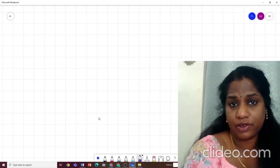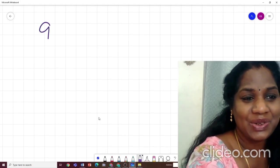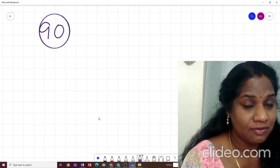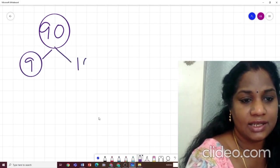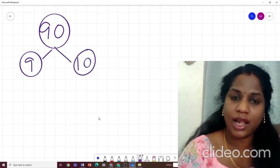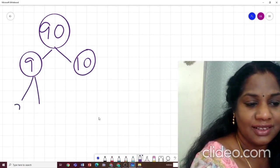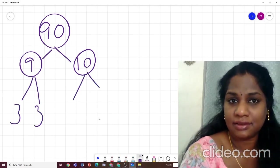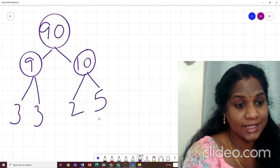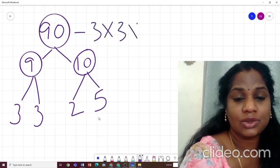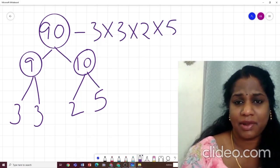You can do prime factorization in two forms. One is the factor tree method, which all kids enjoy. Let me do 90. The first factors that come to mind: 9 × 10. Can 9 be further factorized? Yes — 3 × 3. And 10: 2 × 5. So the prime factorization of 90 is 3 × 3 × 2 × 5. Easy!